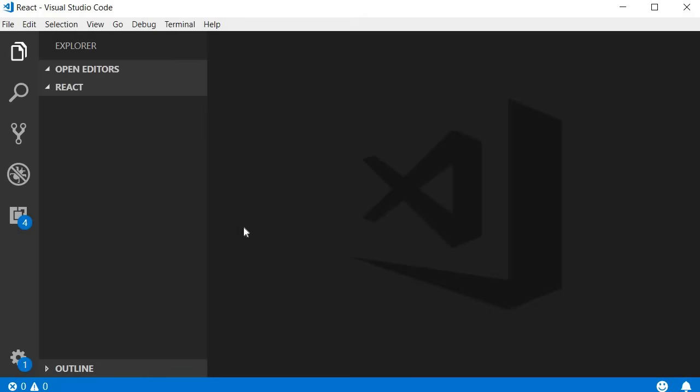To get us started, I have created a folder called React and opened VSCode inside that folder. This folder is going to be our workspace for the rest of this series.